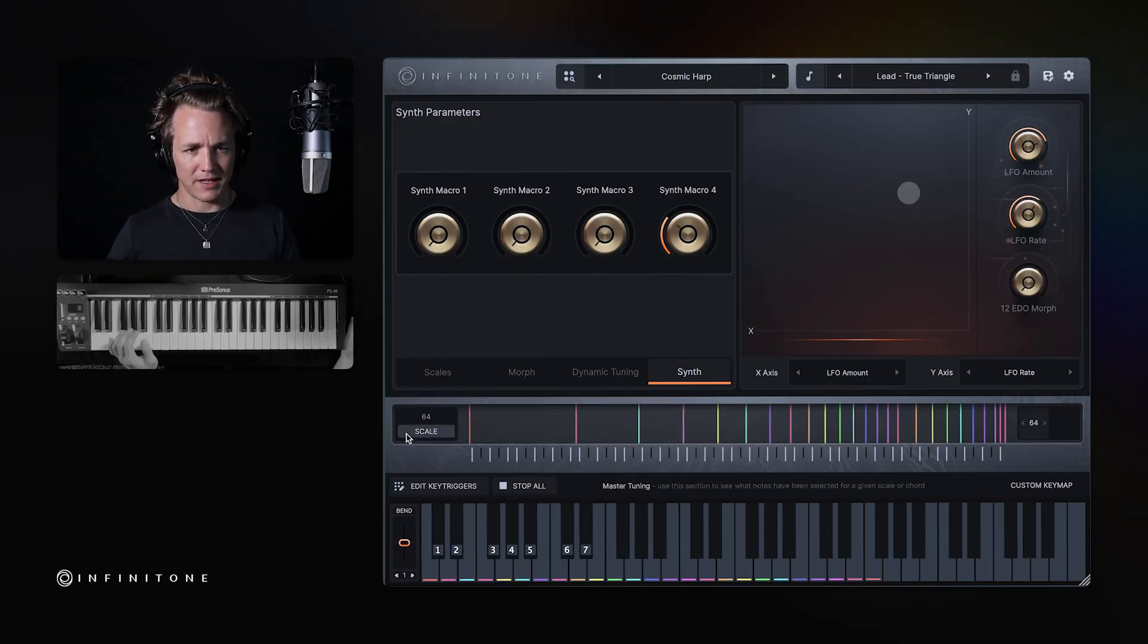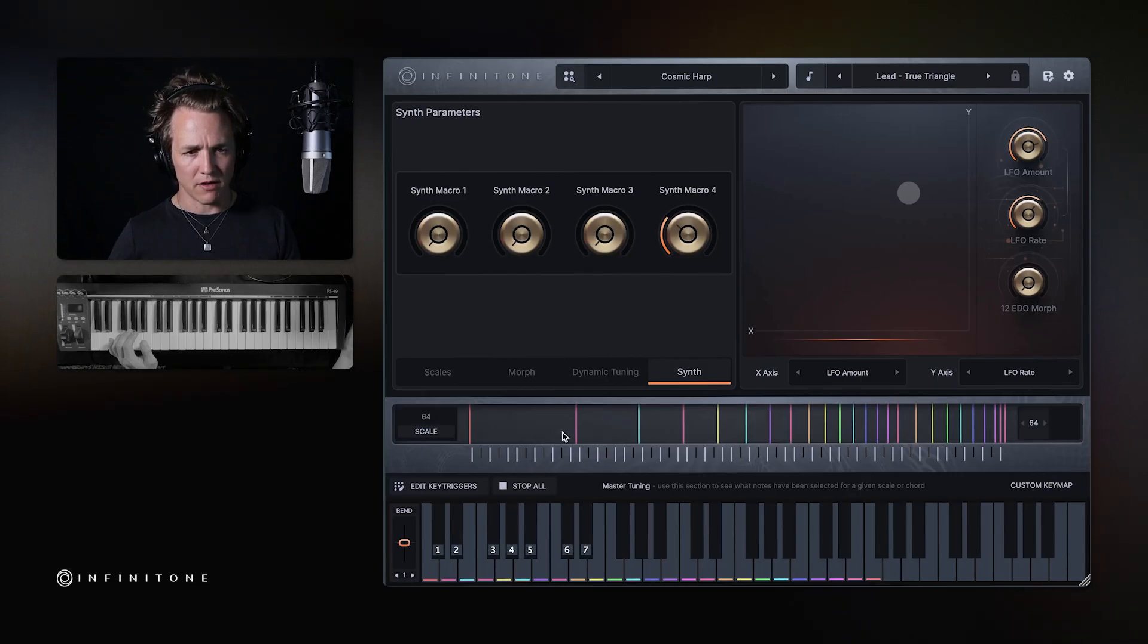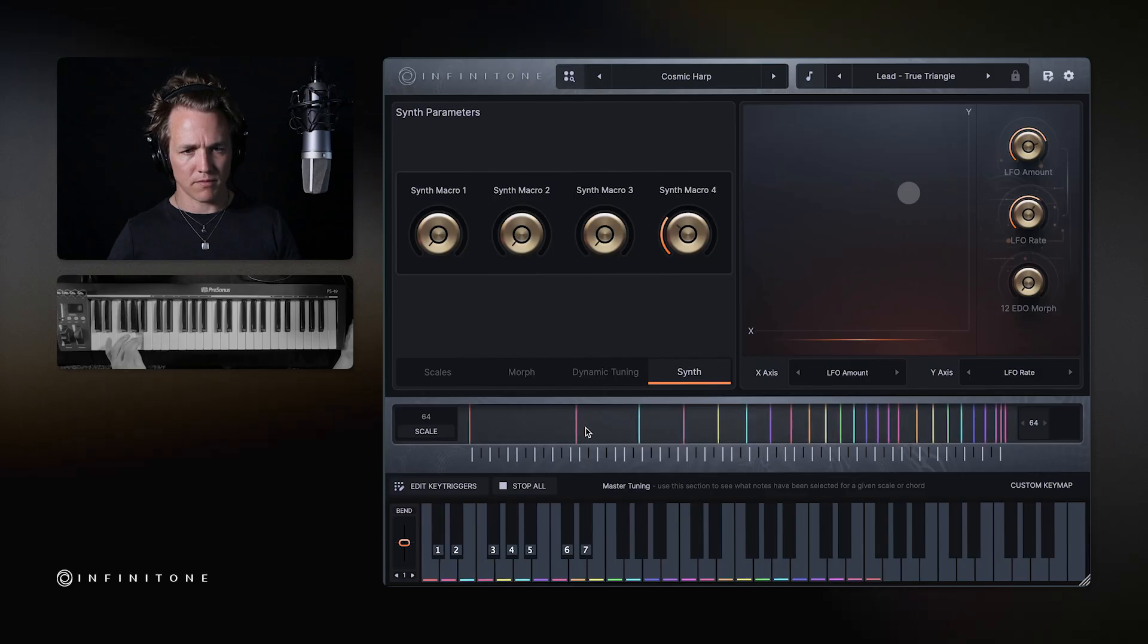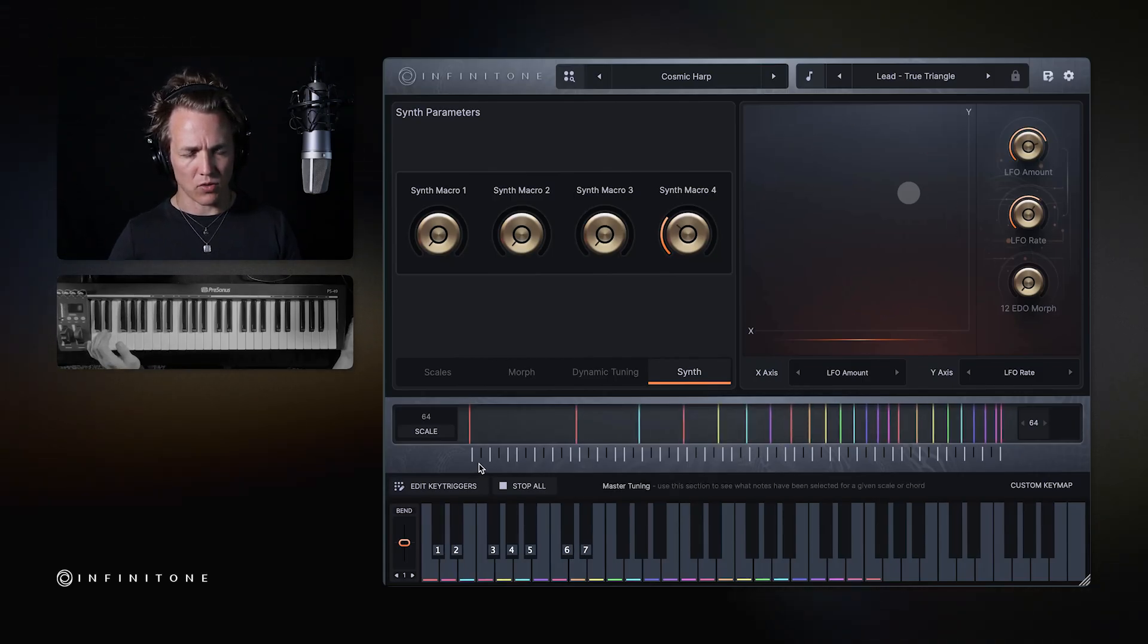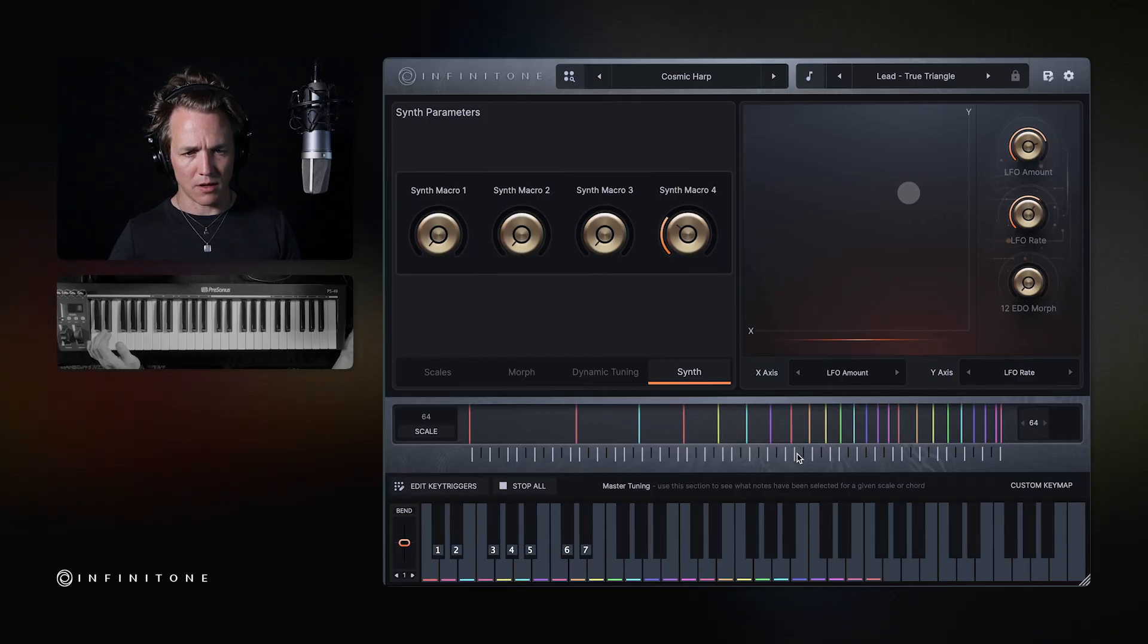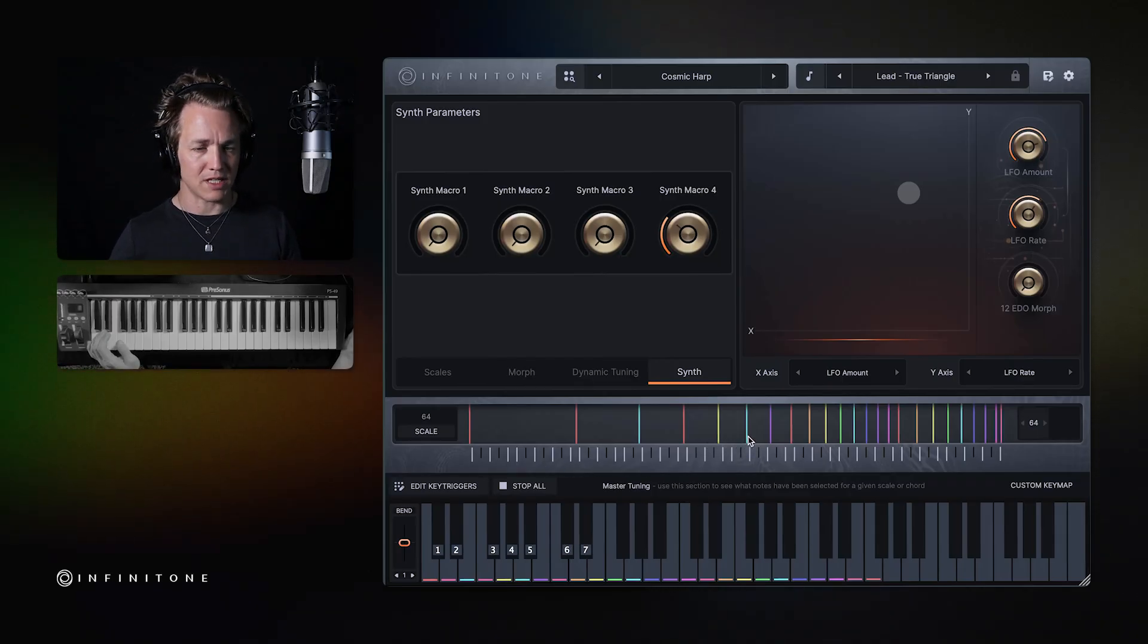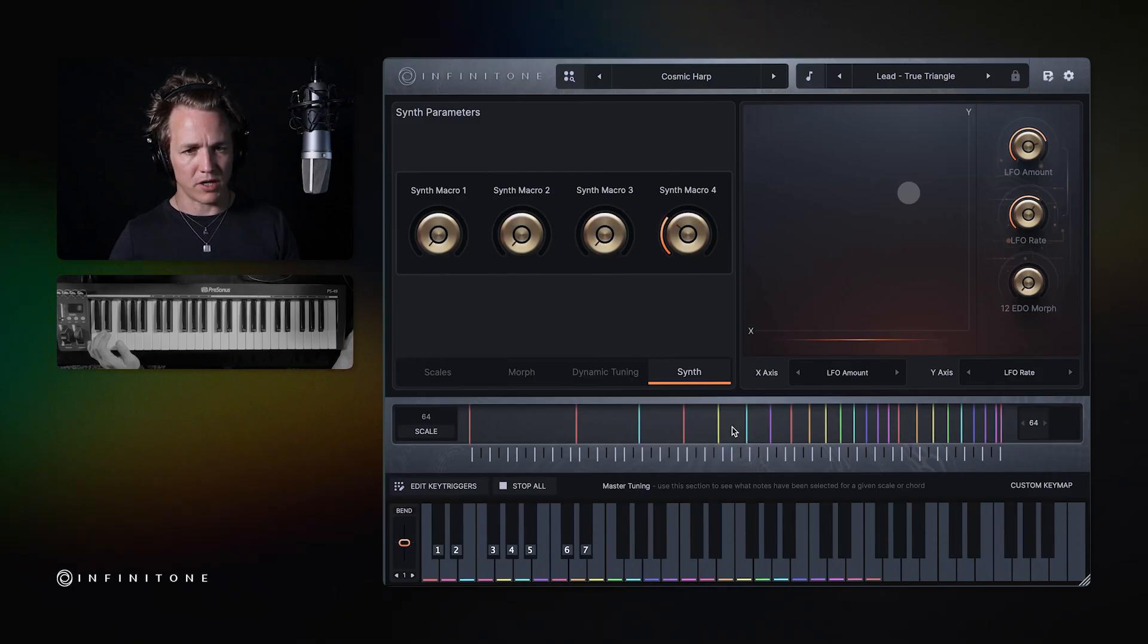Next is the scale viewer section. This shows you the spacing of the notes in the scale that you're playing, and it shows them in relationship to standard 12-tone positioning. So some notes will be sharper, some notes will be flatter. This gives you an orientation of where those notes are in the pitch field.